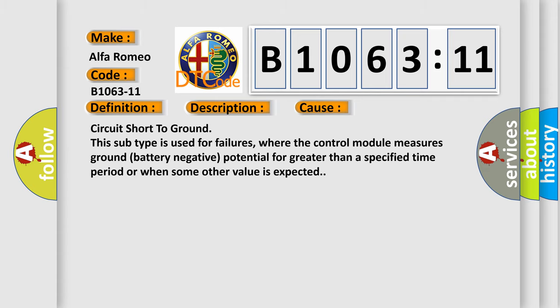This diagnostic error occurs most often in these cases: Circuit short to ground. This subtype is used for failures where the control module measures ground battery negative potential for greater than a specified time period or when some other value is expected.